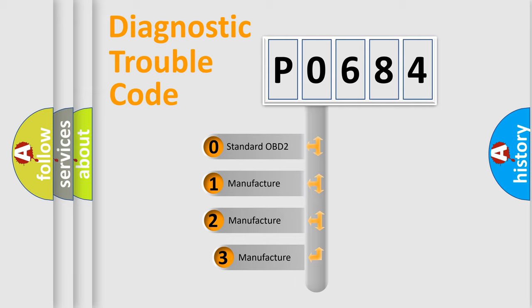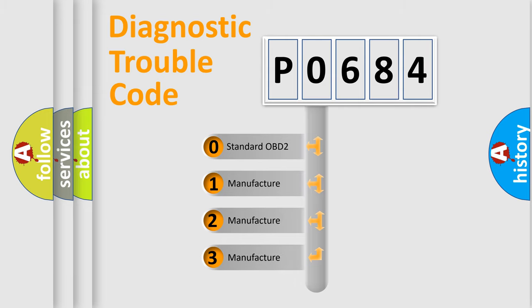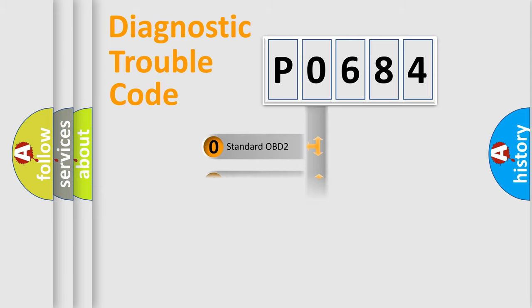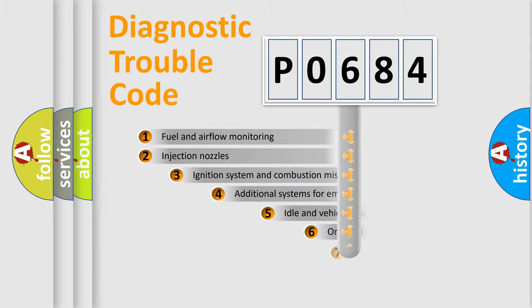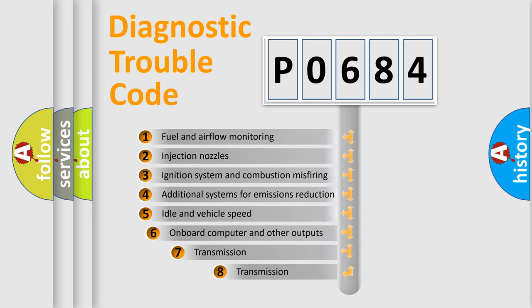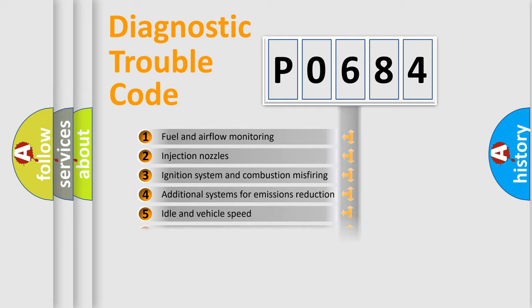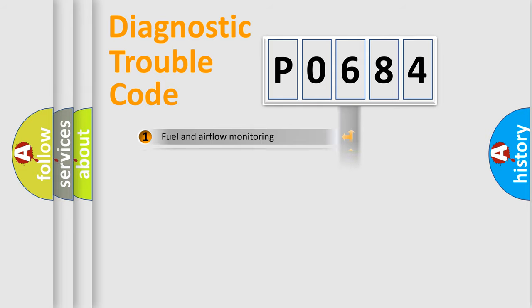If the second character is expressed as zero, it is a standardized error. In the case of numbers 1, 2, or 3, it is a manufacturer-specific expression of the car specific error. The third character specifies a subset of errors. The distribution shown is valid only for the standardized DTC code.